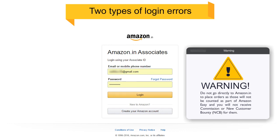Warning! Do not go directly to amazon.in to place orders, as those will not be counted as part of Amazon Easy and you will not receive commission on new customer bounty or NCB for them.